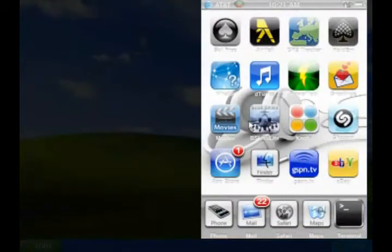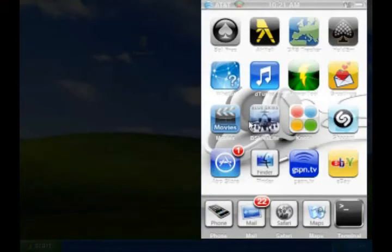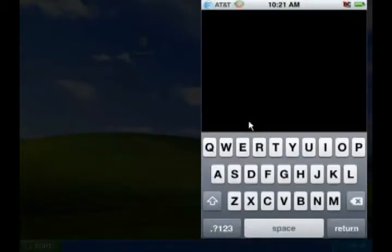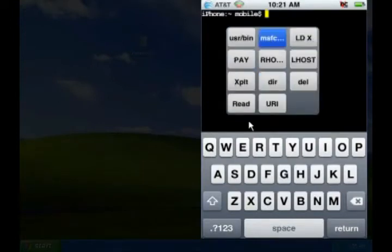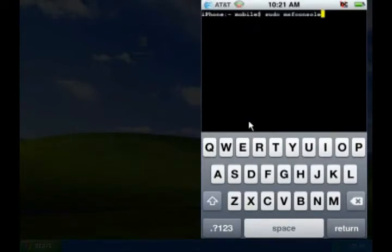Now let's check out the iPhone. I'm going to run the terminal application. This is just like the command line you'd find on any Linux system. Next, using preset commands, I'm going to run the Metasploit console and enter my password, which I'm blurring out.